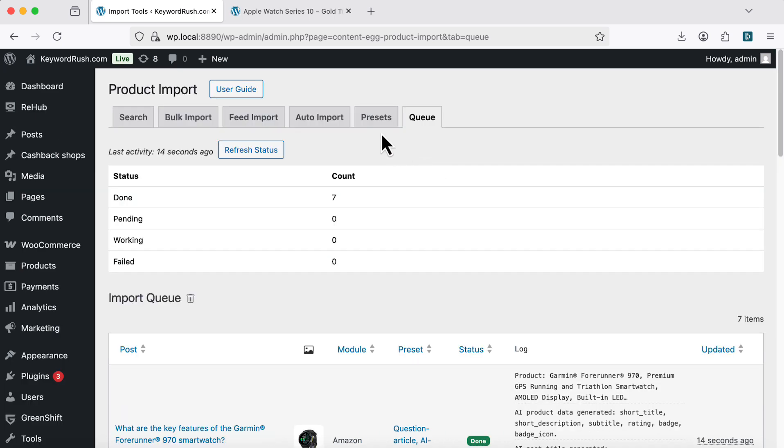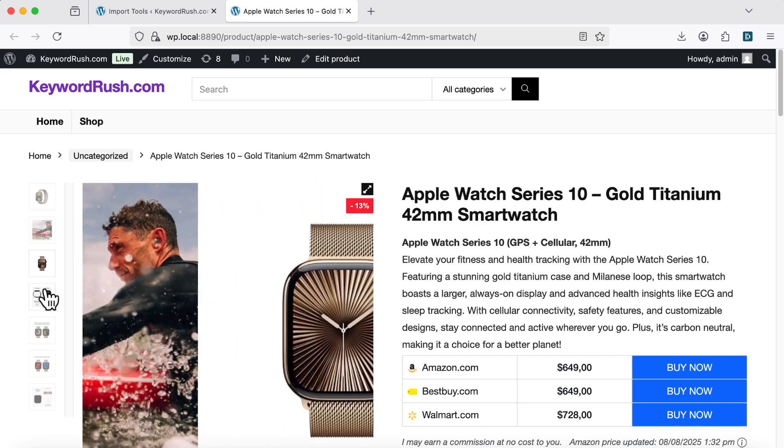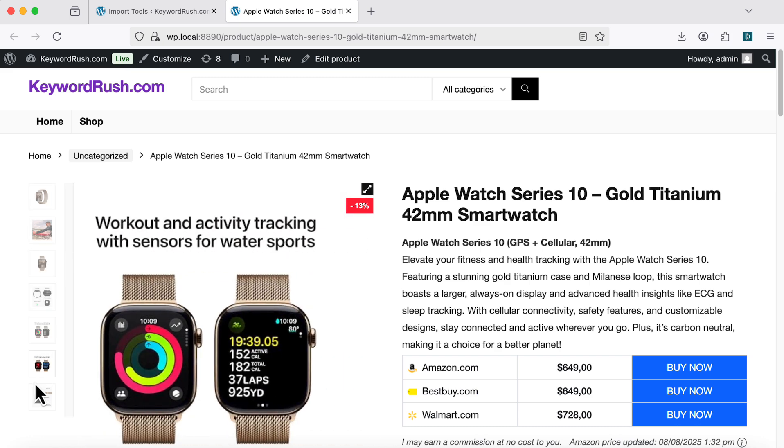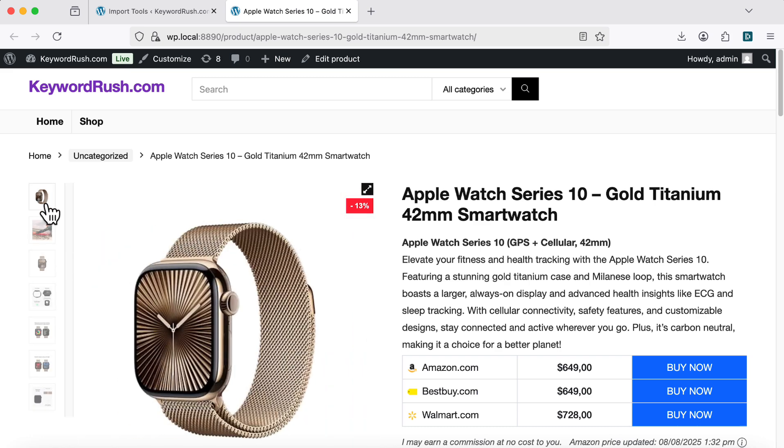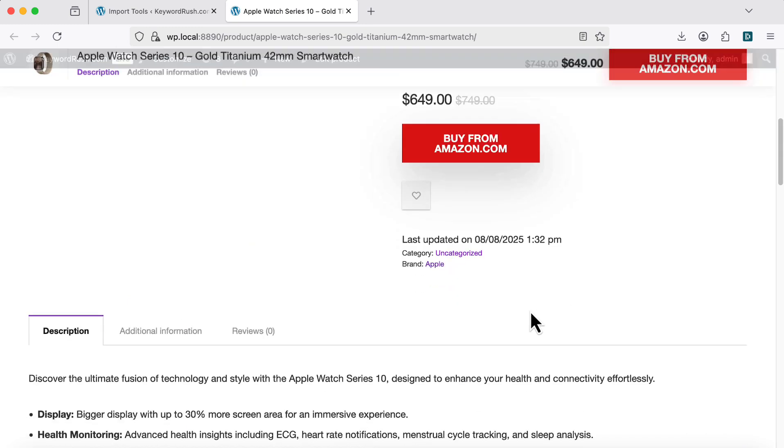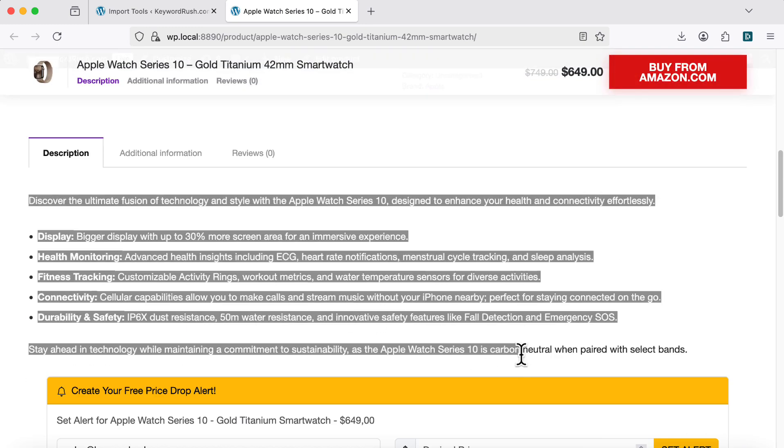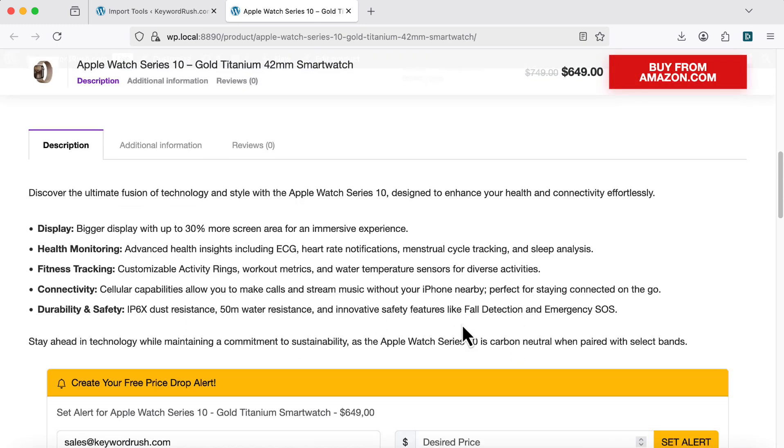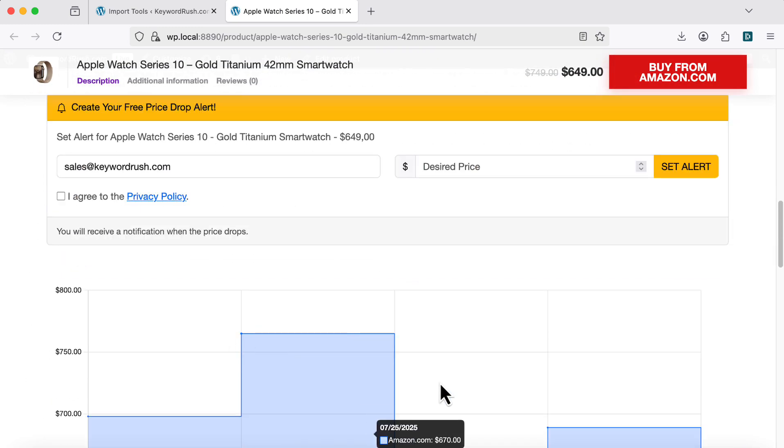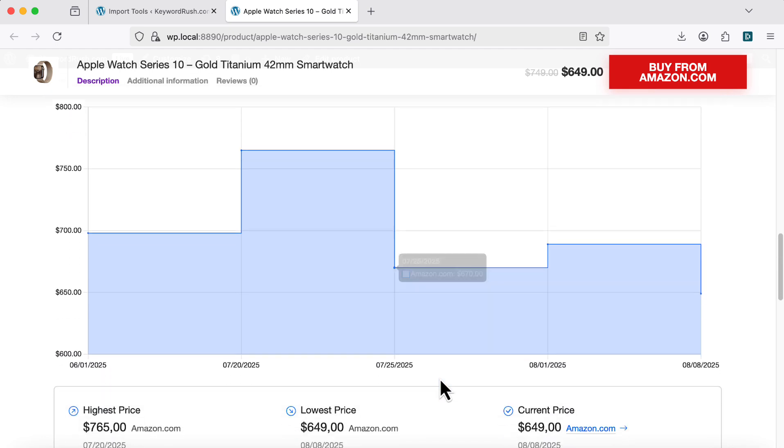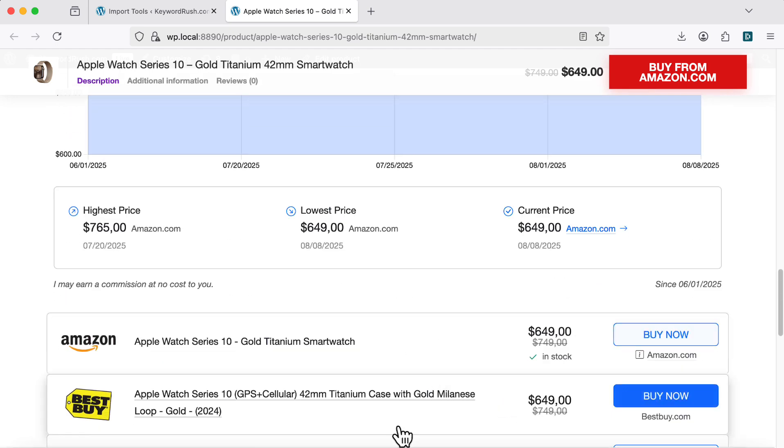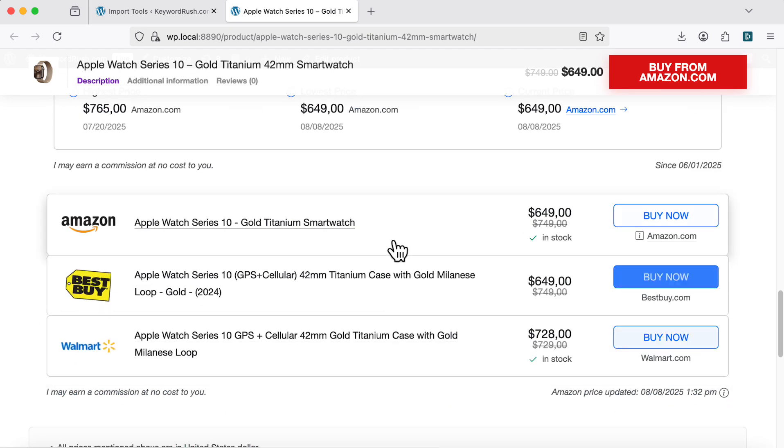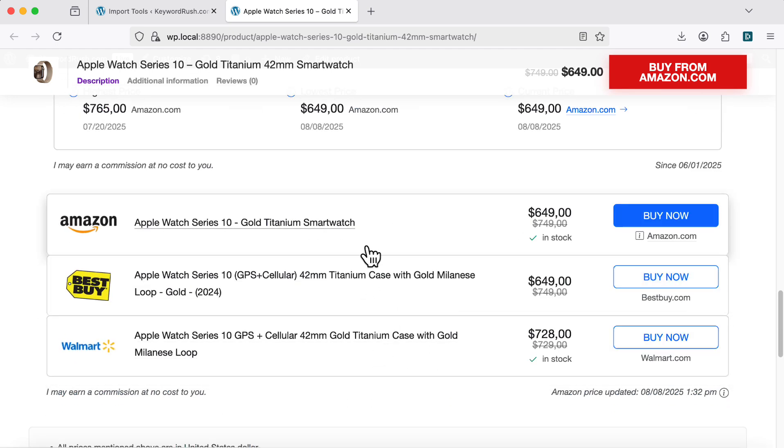Let's look at the Price Comparison post. By the way, Content Egg now supports external gallery images for WooCommerce. The short and long descriptions here are generated by AI. You can insert any Content Egg shortcodes, like price history or comparison blocks. I'll show you how to set up import profiles later in this video.